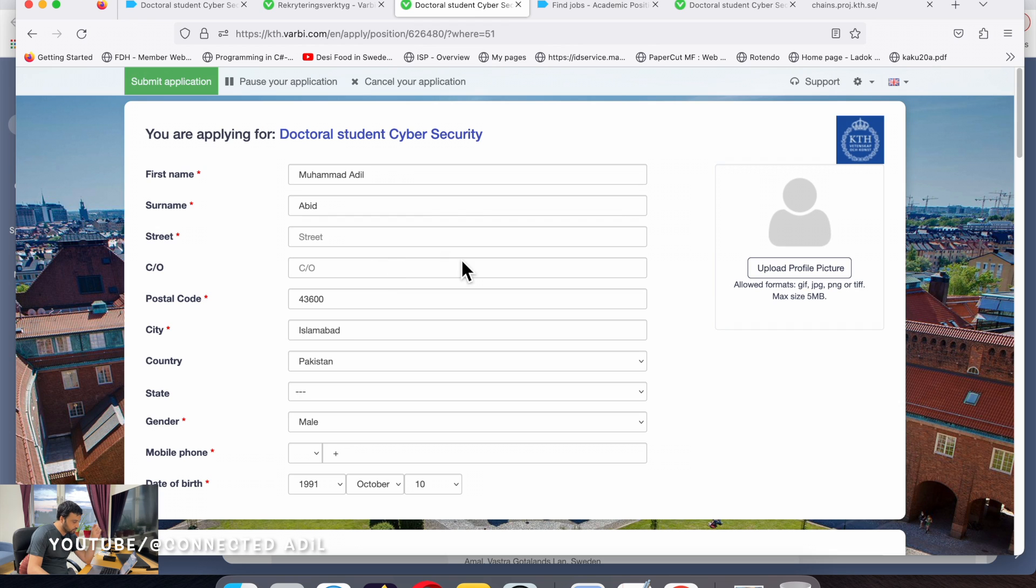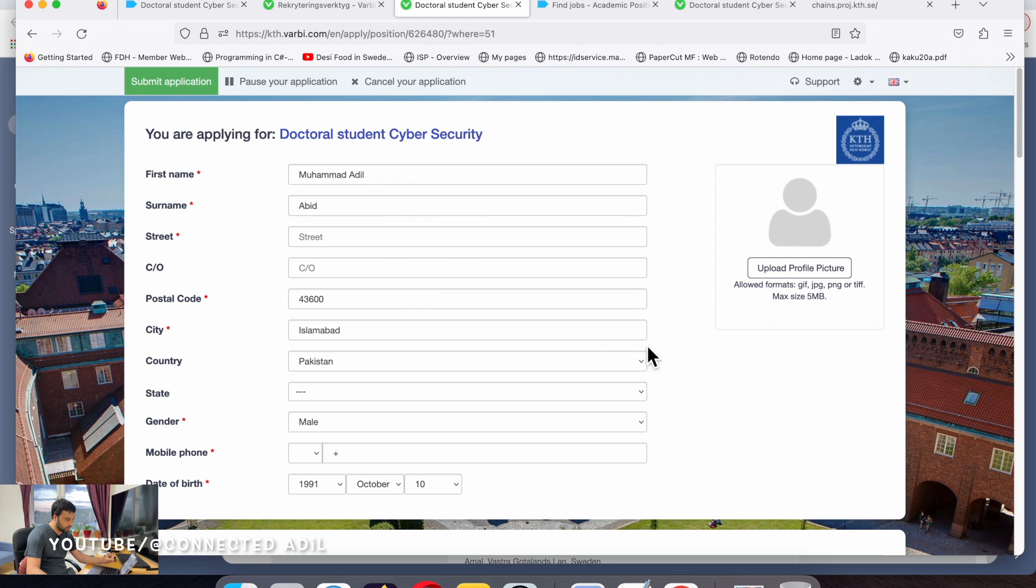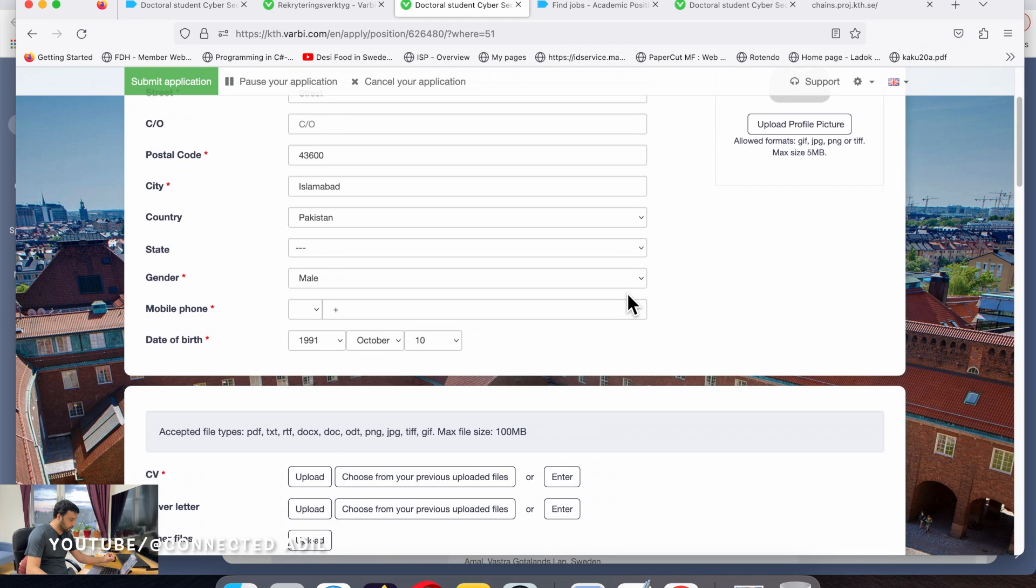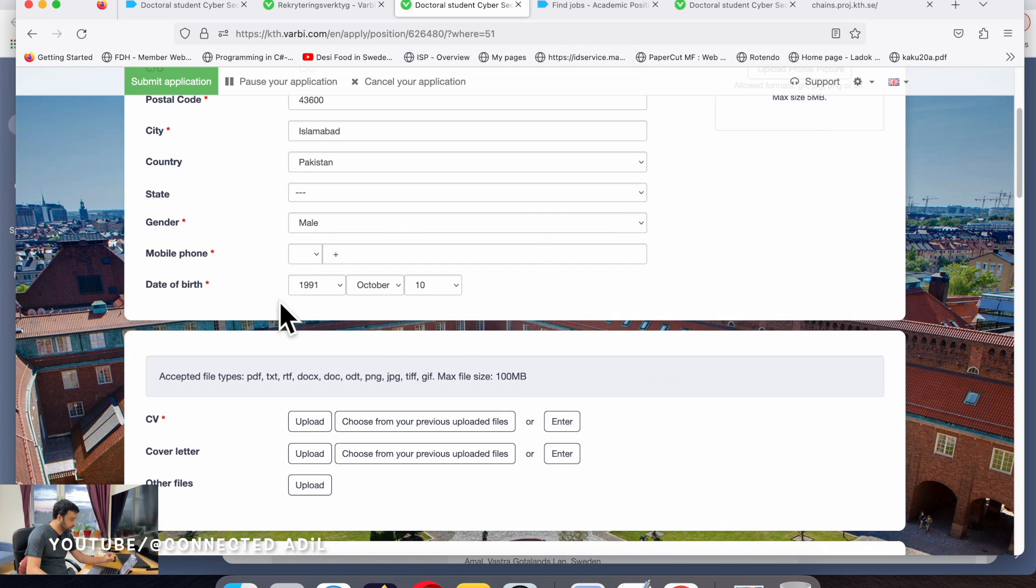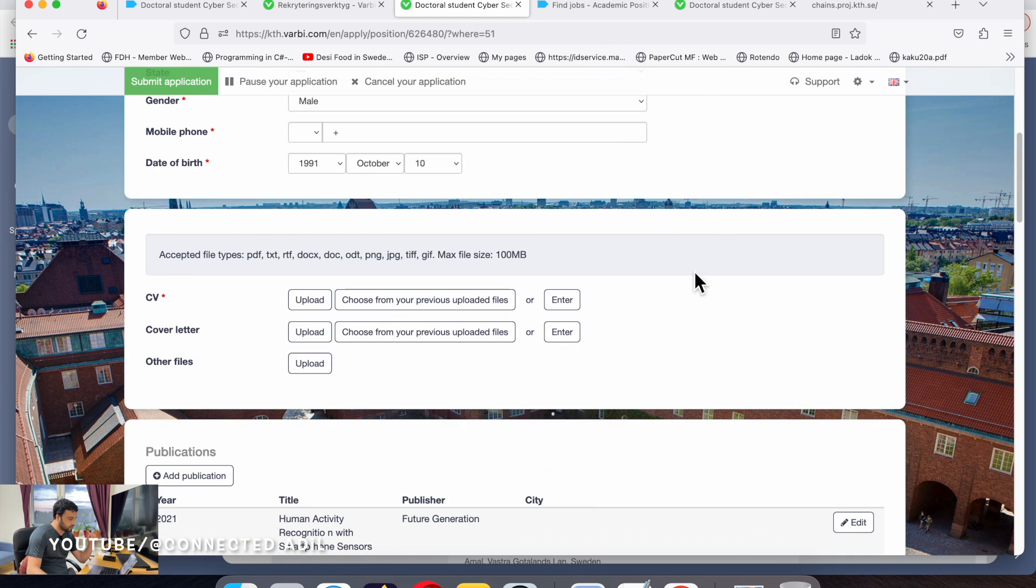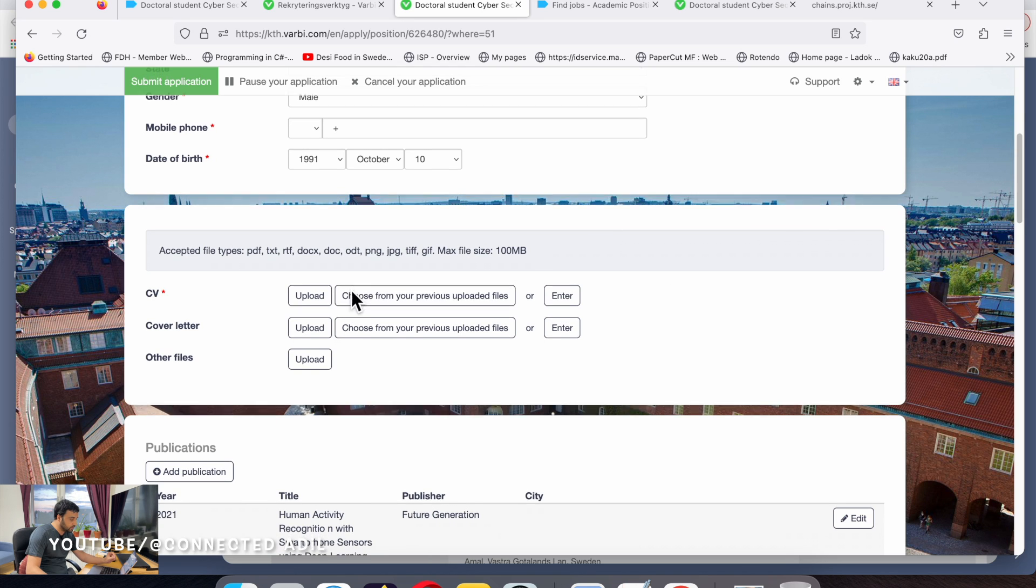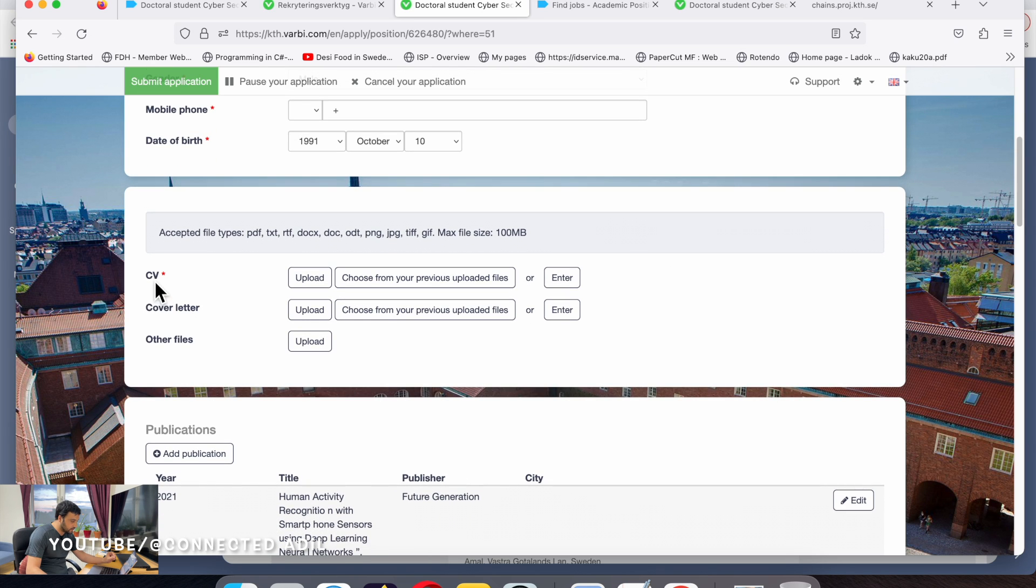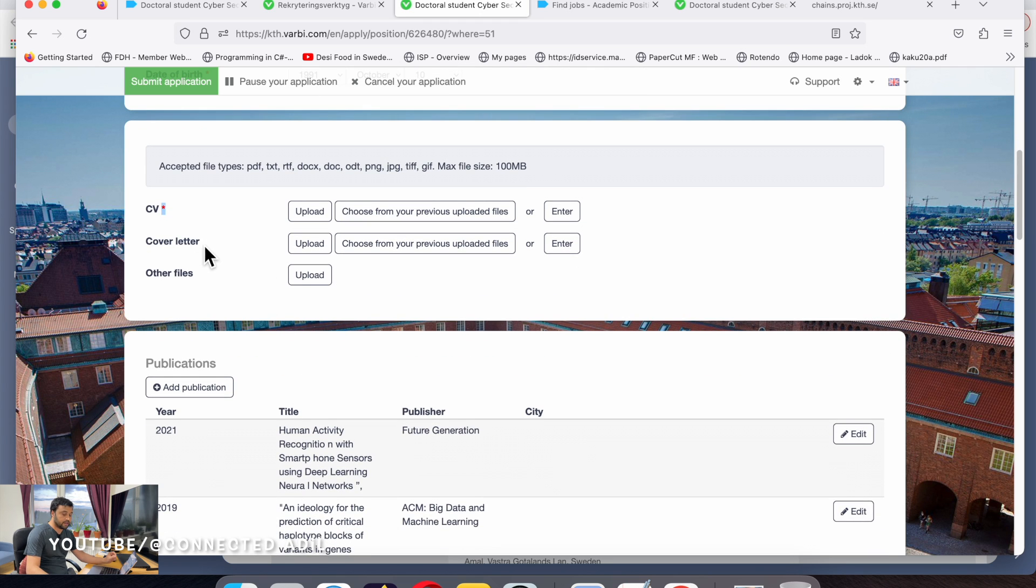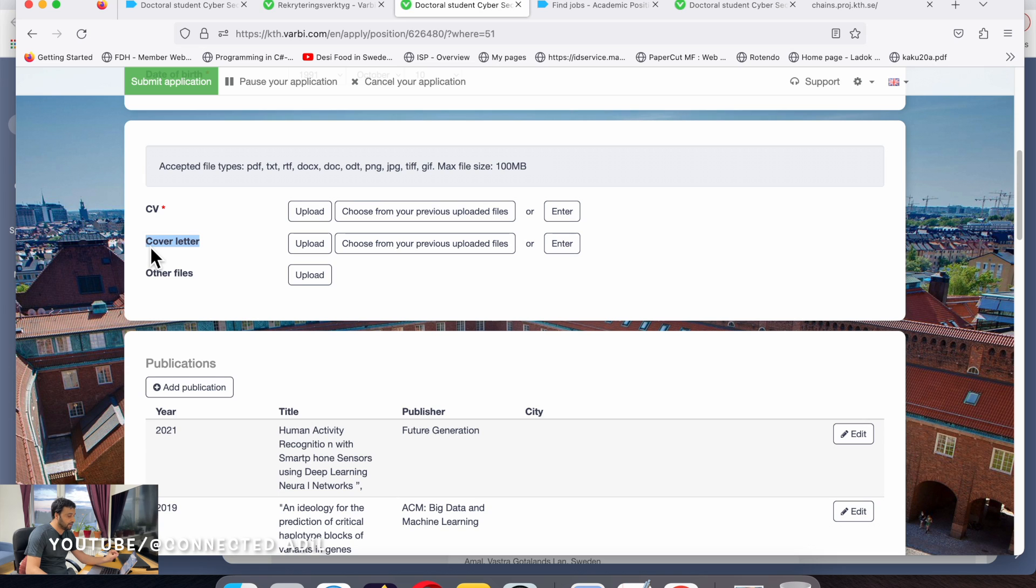You need to fill up this information and upload a profile picture - this is mandatory. Here we have CV, that's mandatory, you need to upload it. Then you have a cover letter. In the job advertisement they said application letter but I think it's a cover letter.